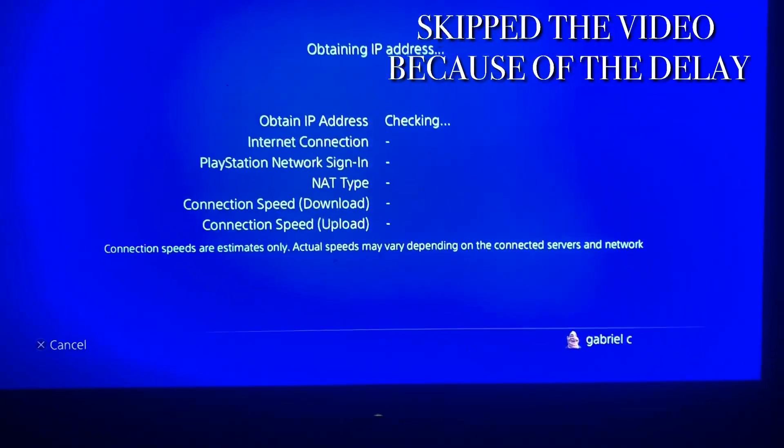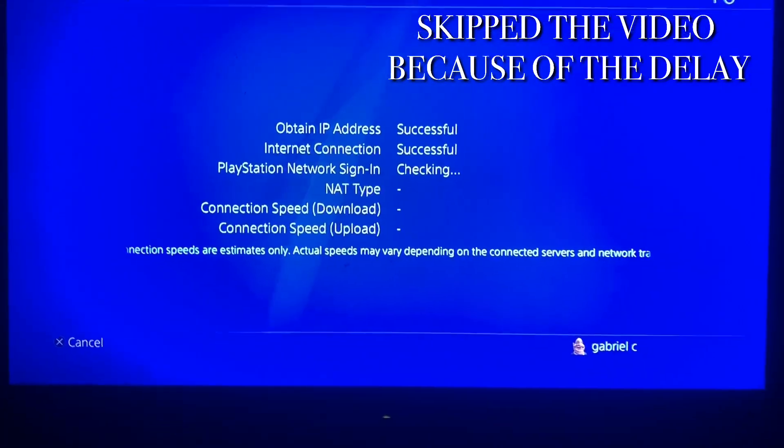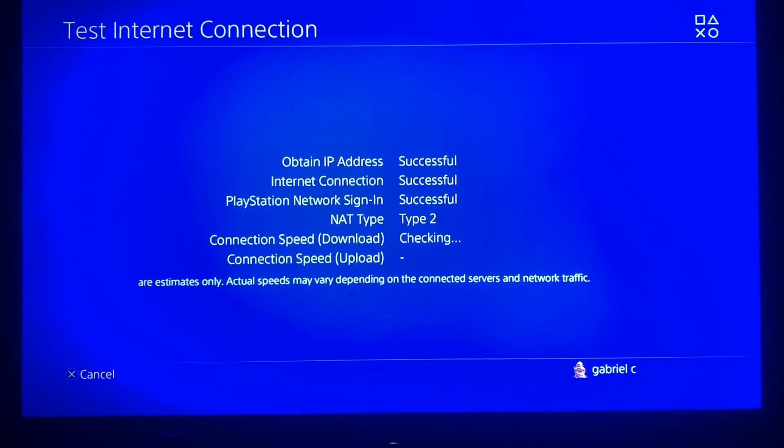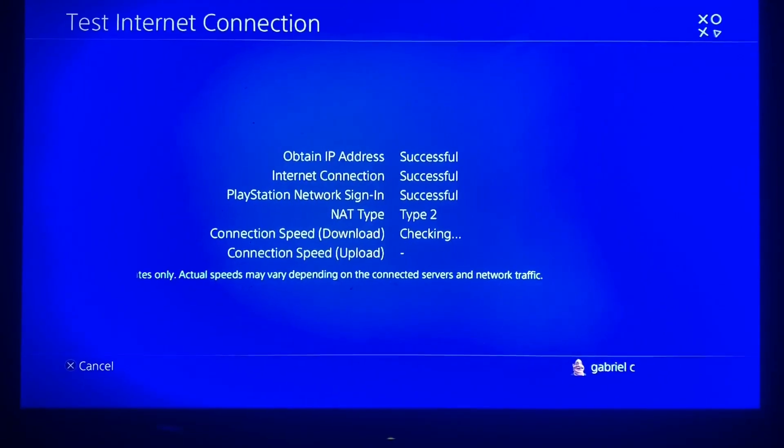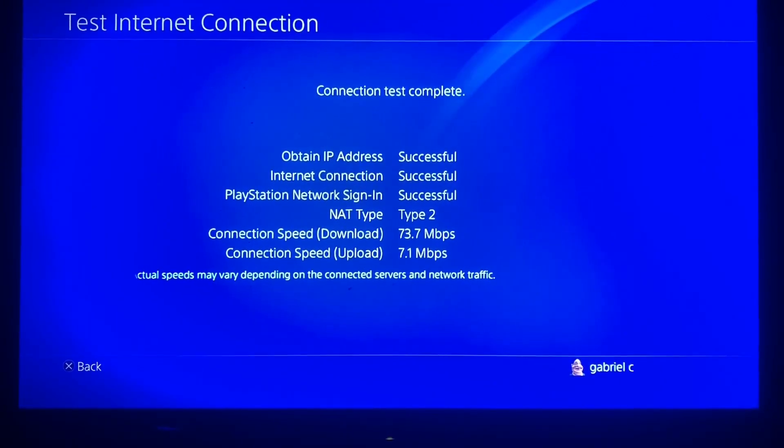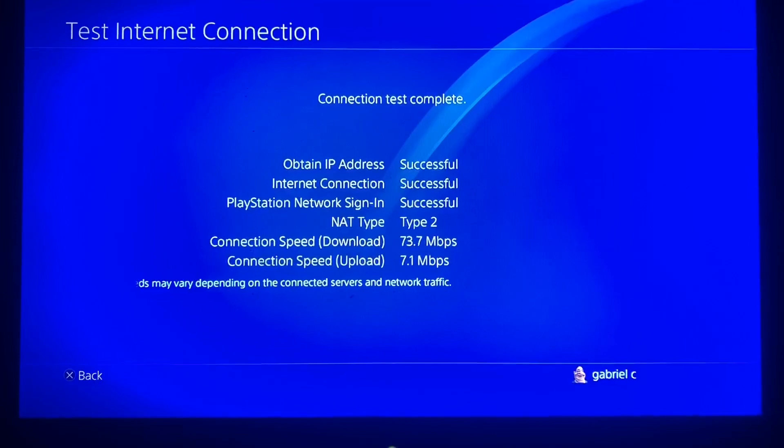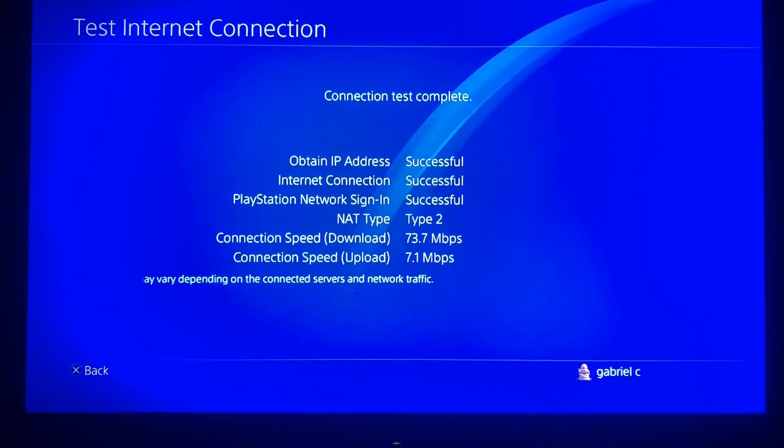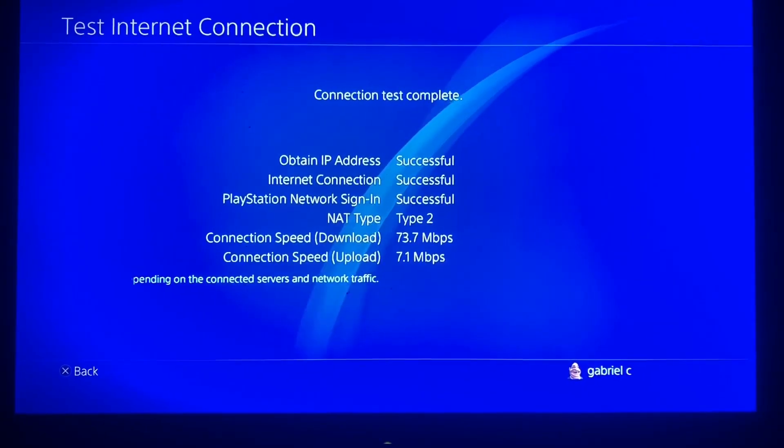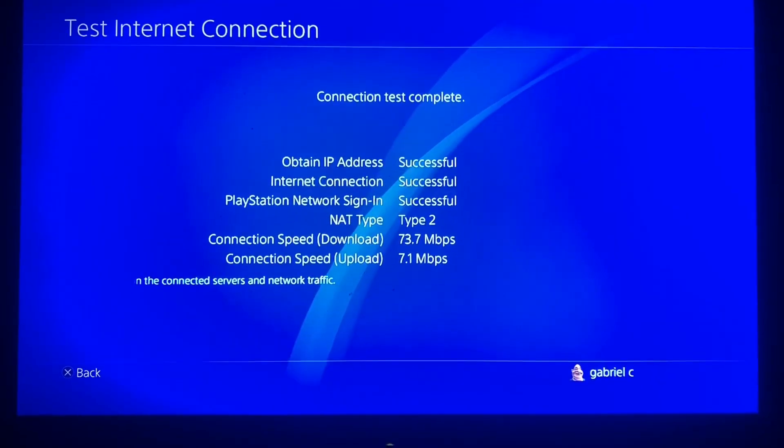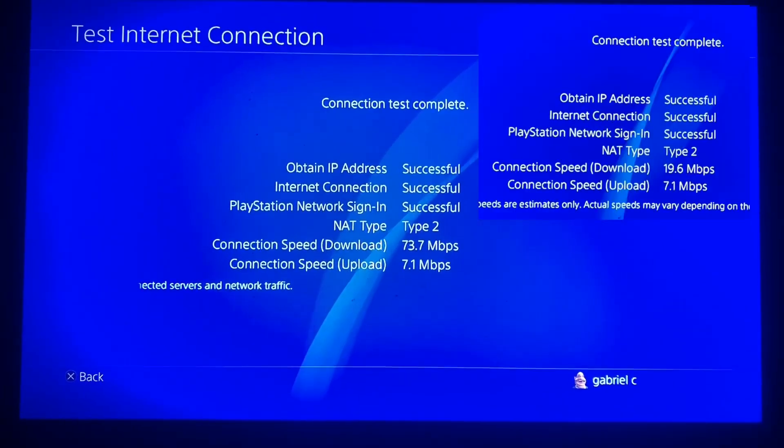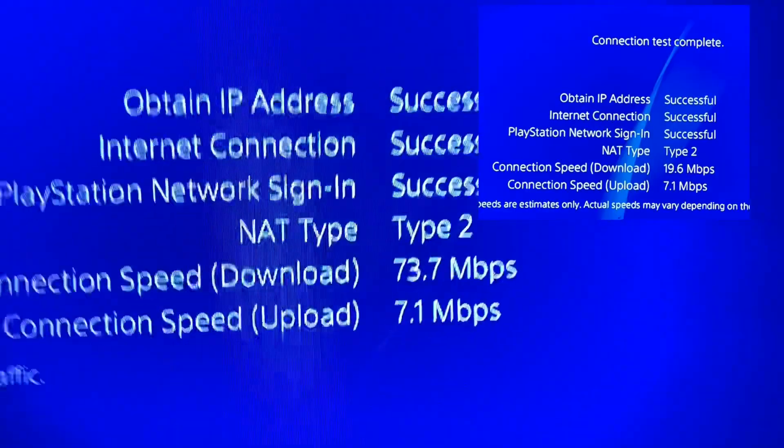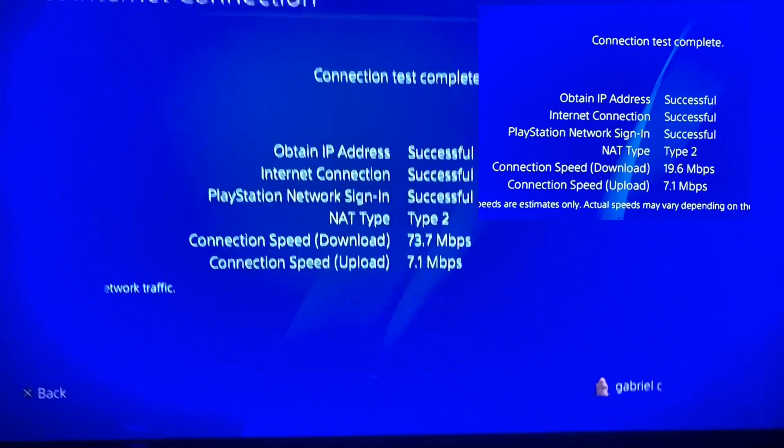So if you guys can see, we now have 73 MB/s of download speed and 7 MB/s of upload. So there's been a drastic improvement in the download speed, not much in the upload. Compared to what we had earlier, we had around 19 MB/s of download and about the same 7 MB/s of upload.